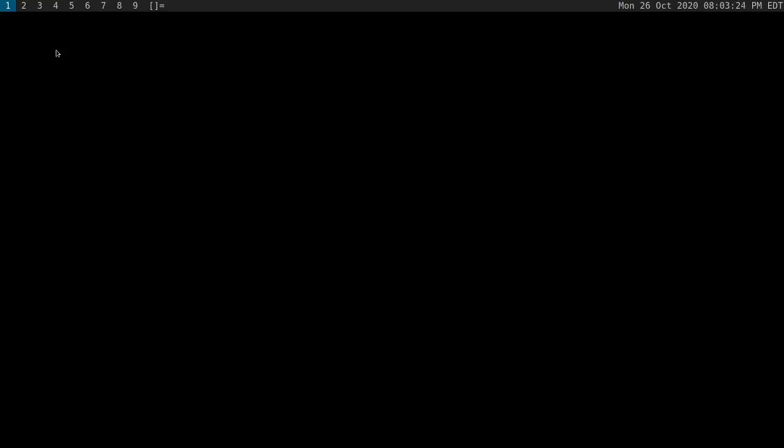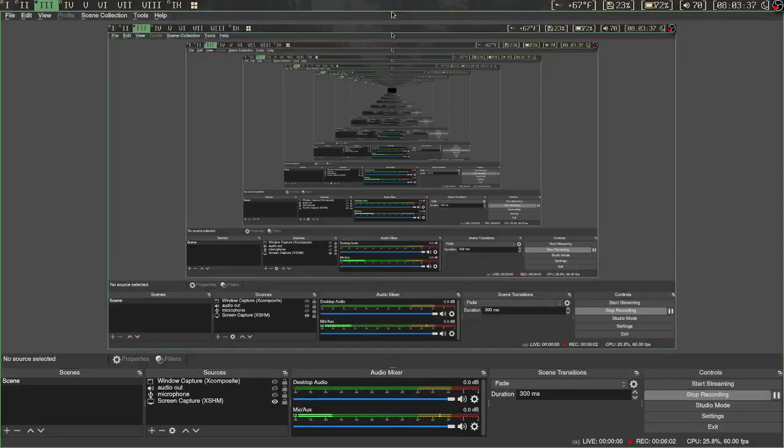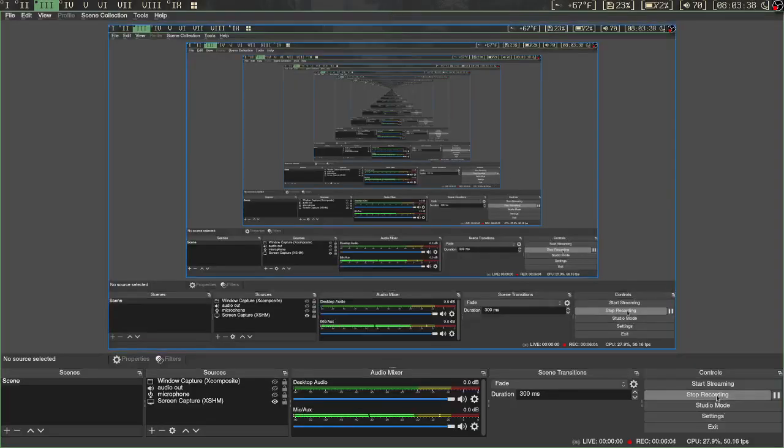And for 95% of people, this is all they want in the status bar anyway. So yeah, world's smallest status bar and that's it. Thanks for watching and have a good day.